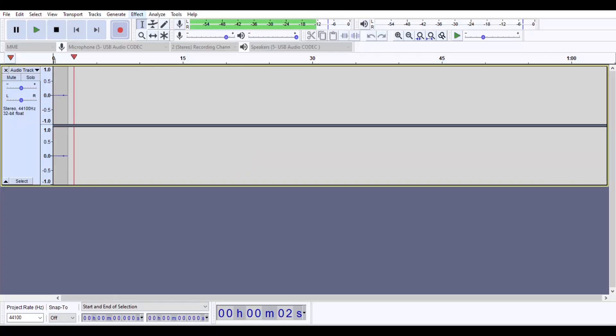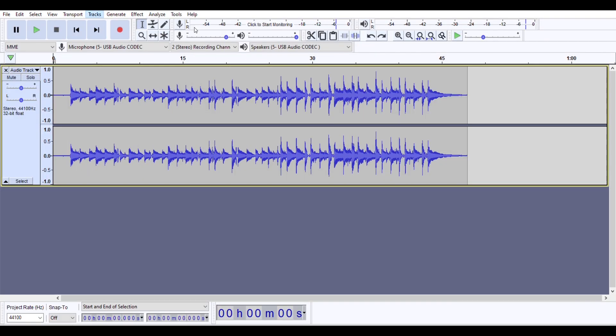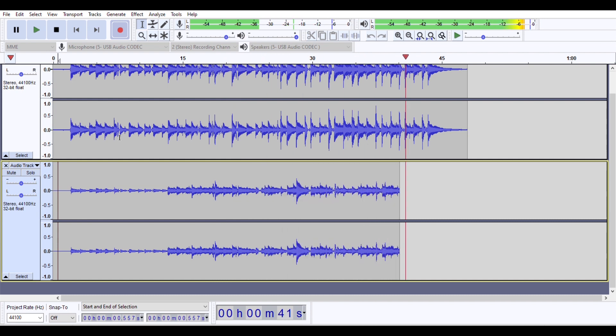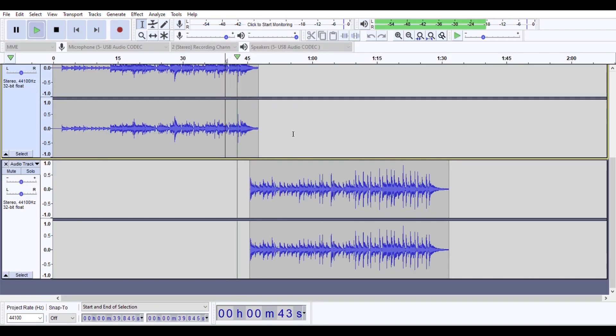Hello everyone, I hope you are doing extremely well out there. This is Shomaji Chanukto back again with a new video. In this video, I'm going to teach you how to record your acoustic guitar and make a melodious music only in 10 minutes.